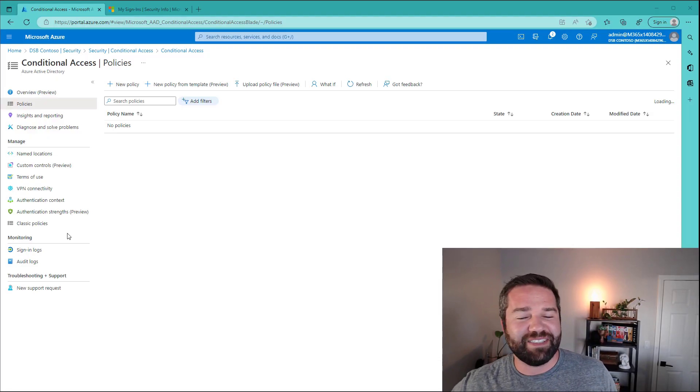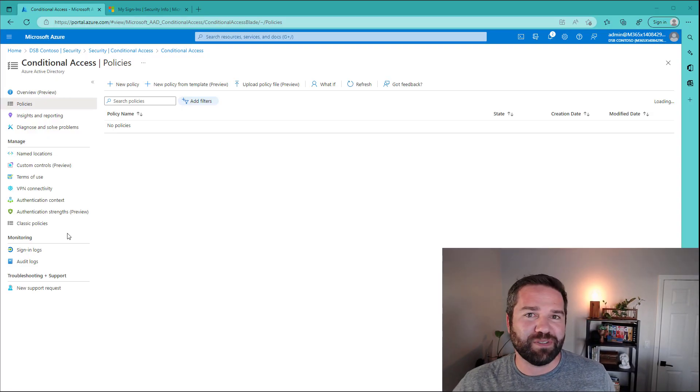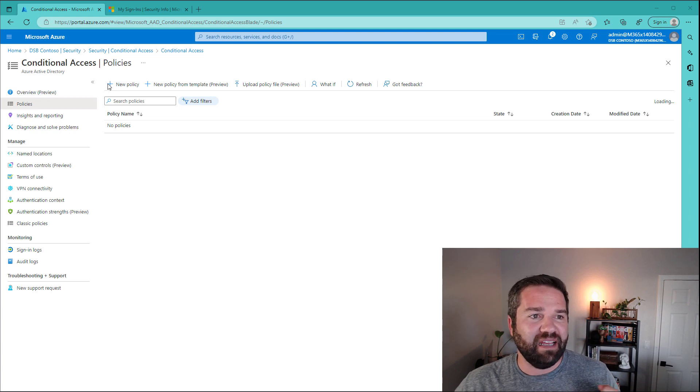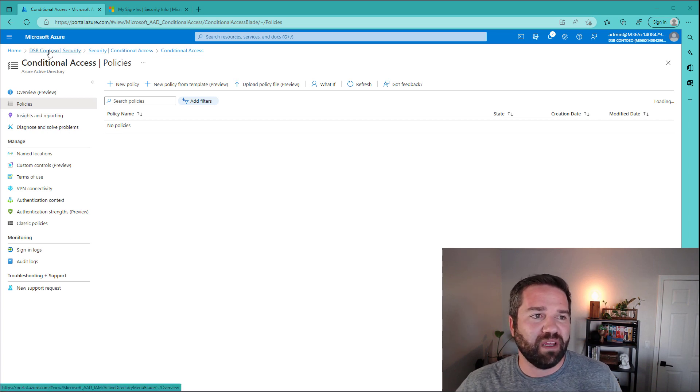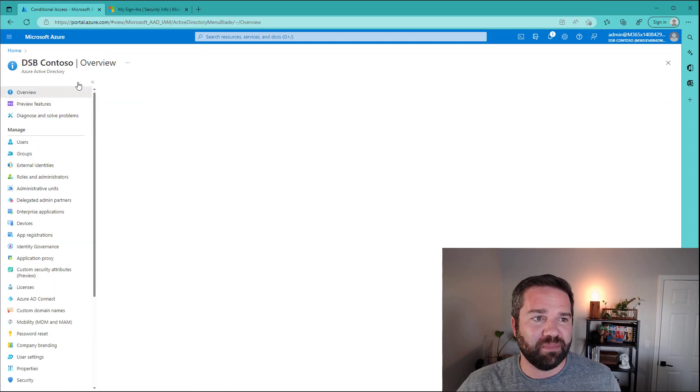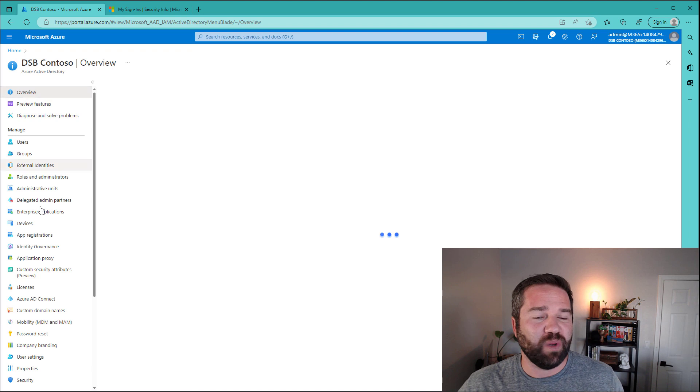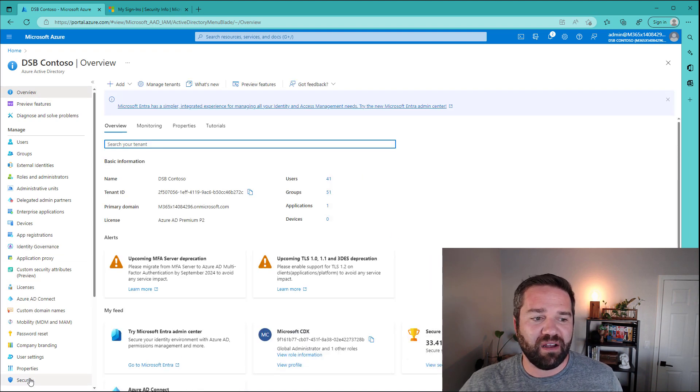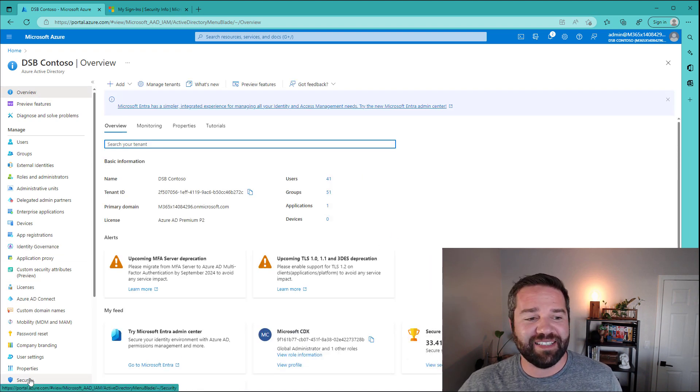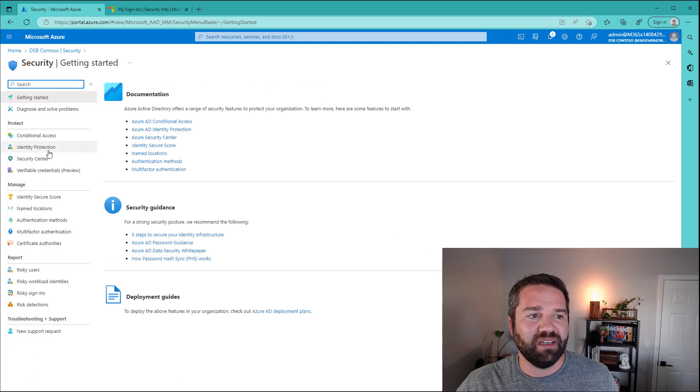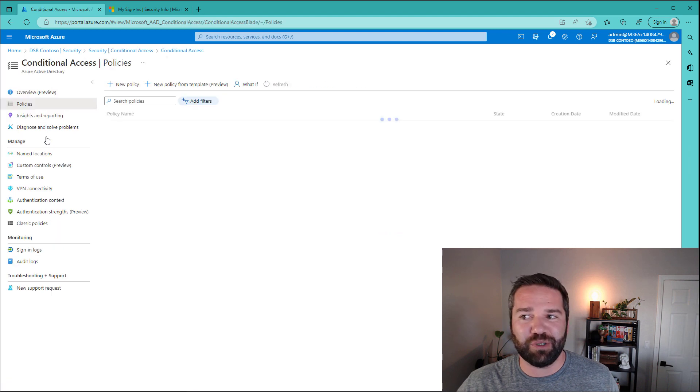All right, so let's deploy our first MFA policy. And to do that, we're going to go to portal.azure.com. We're going to go to Azure Active Directory. And then on the left-hand side, we're going to go to security and conditional access.